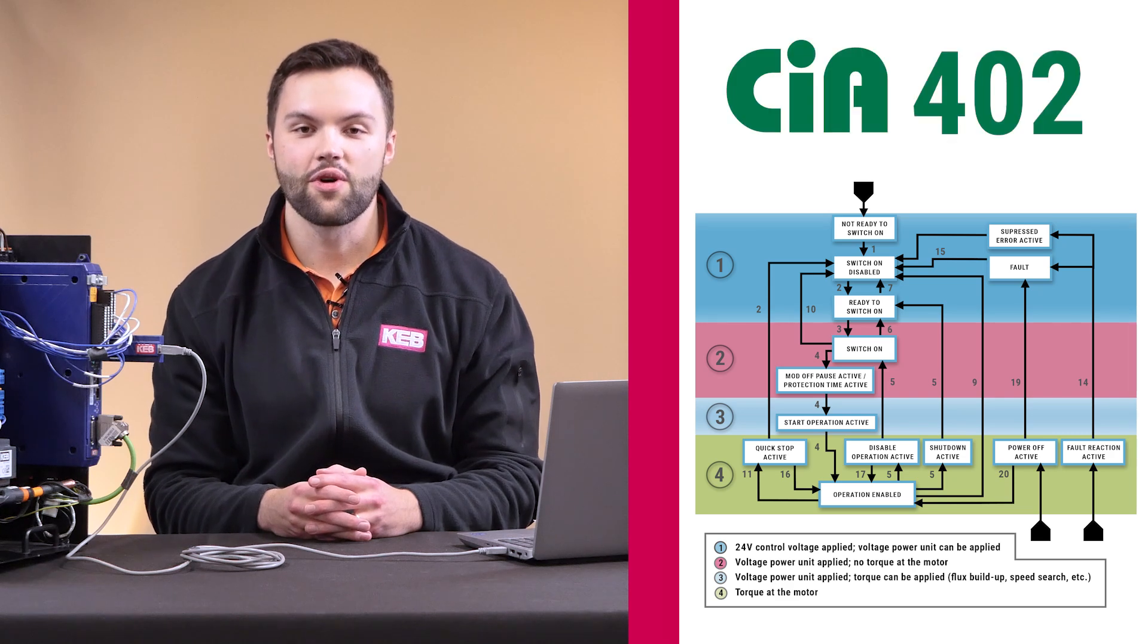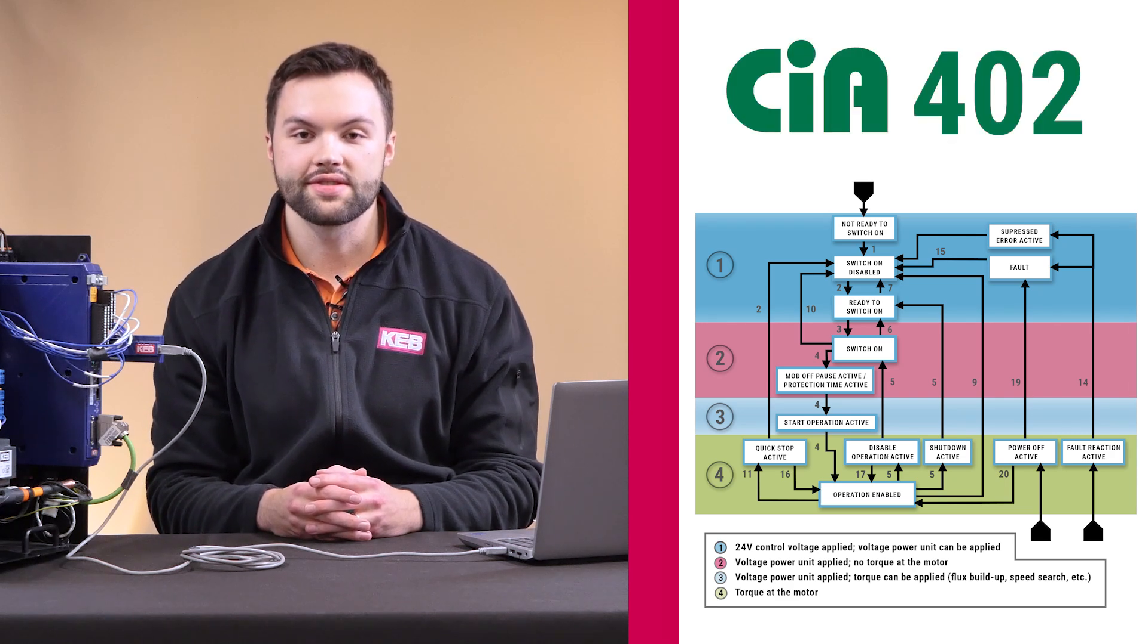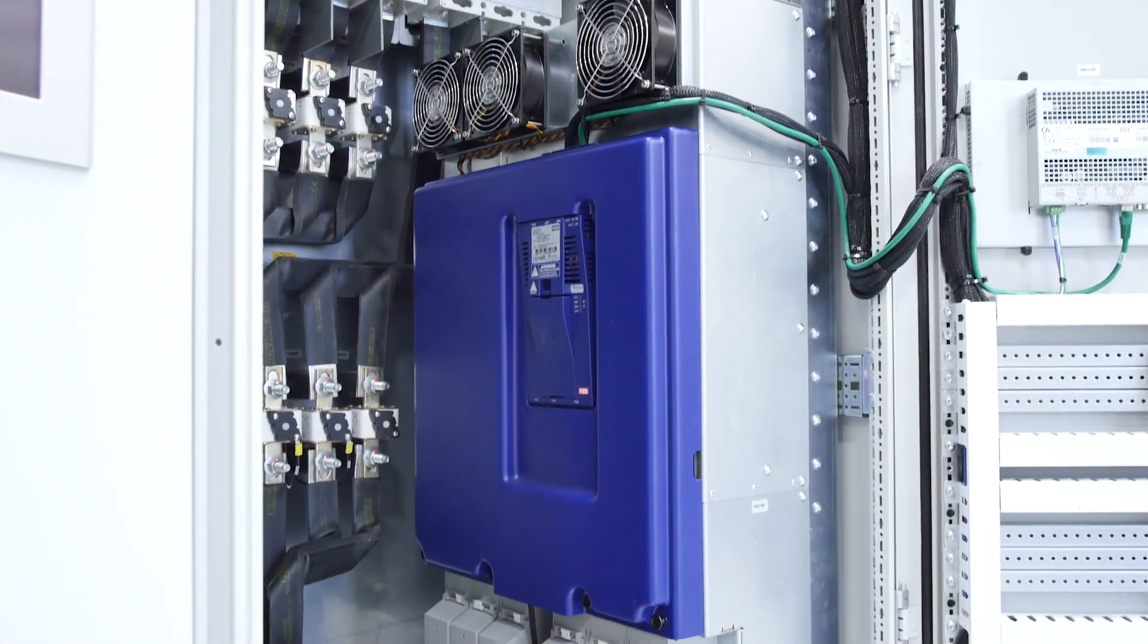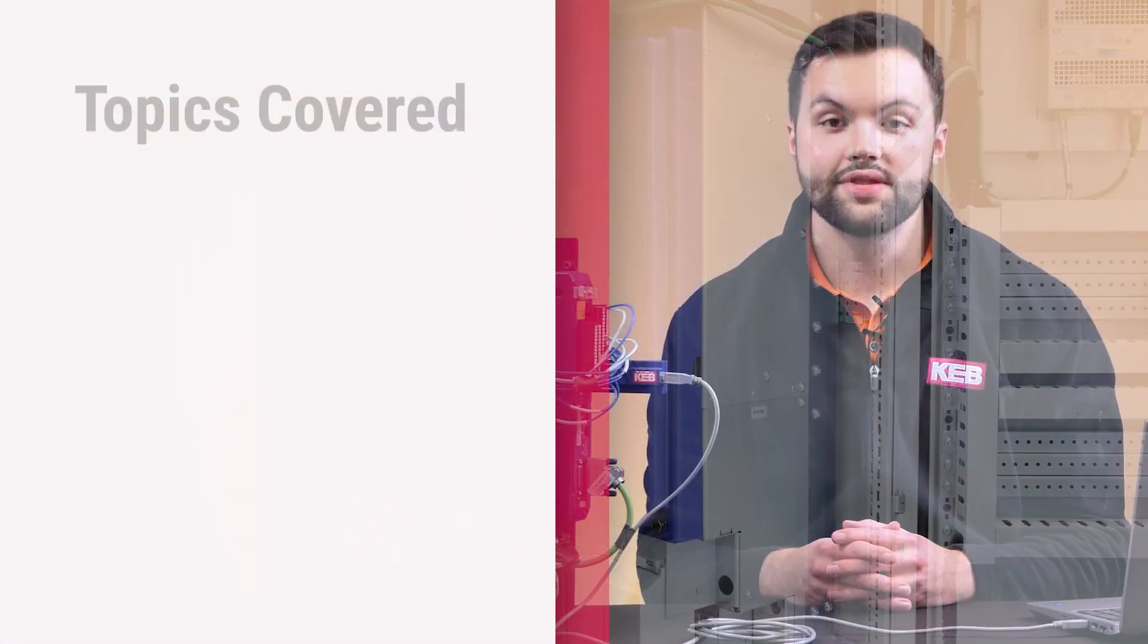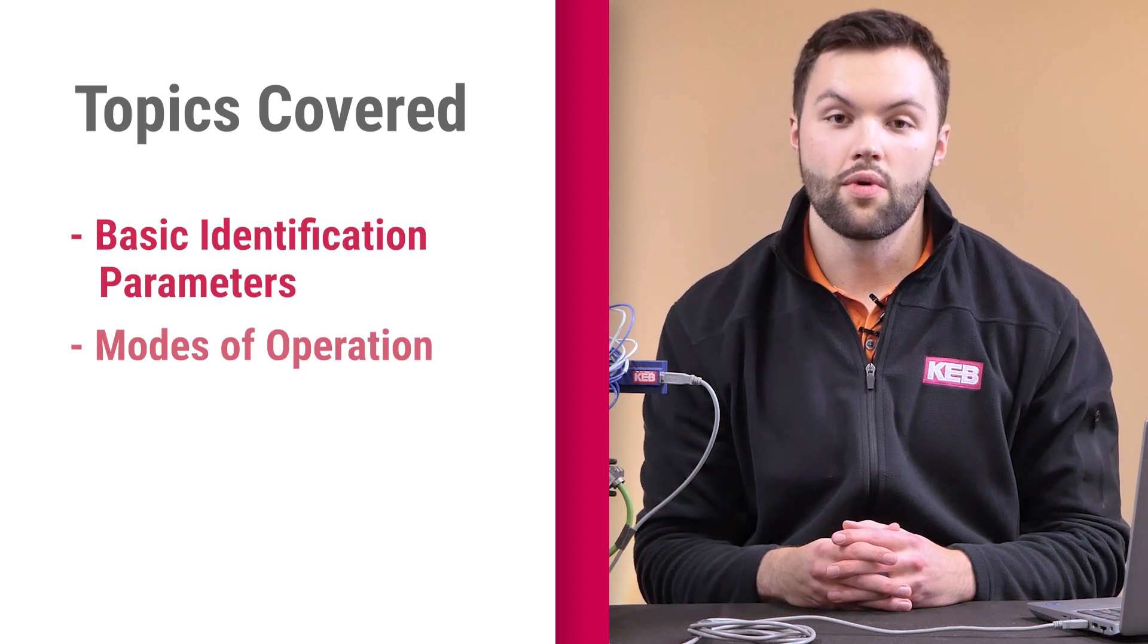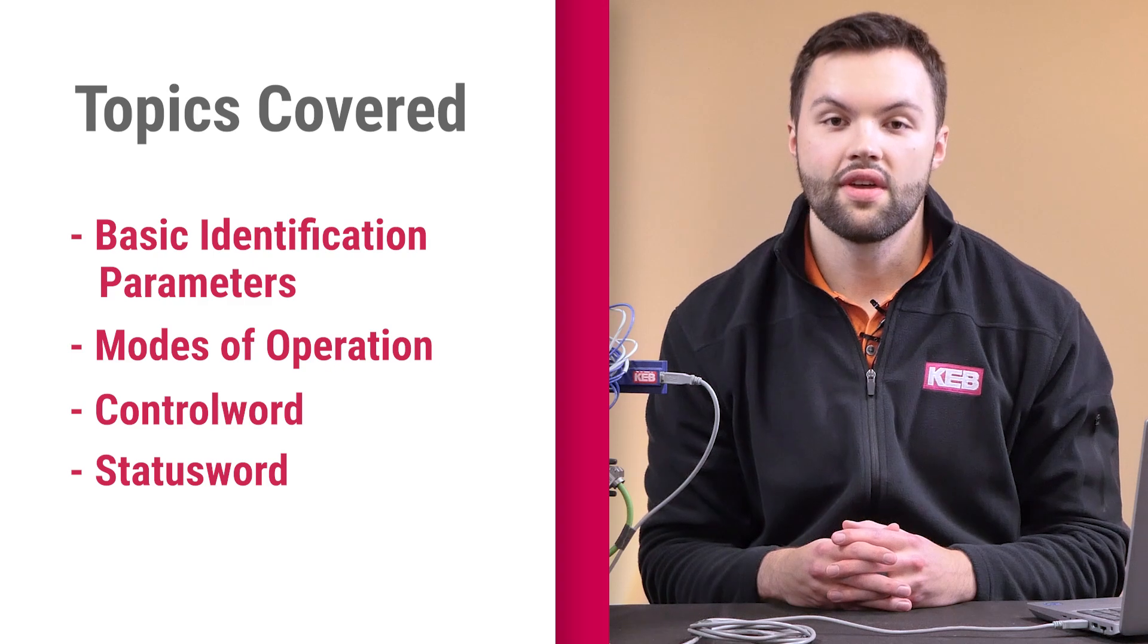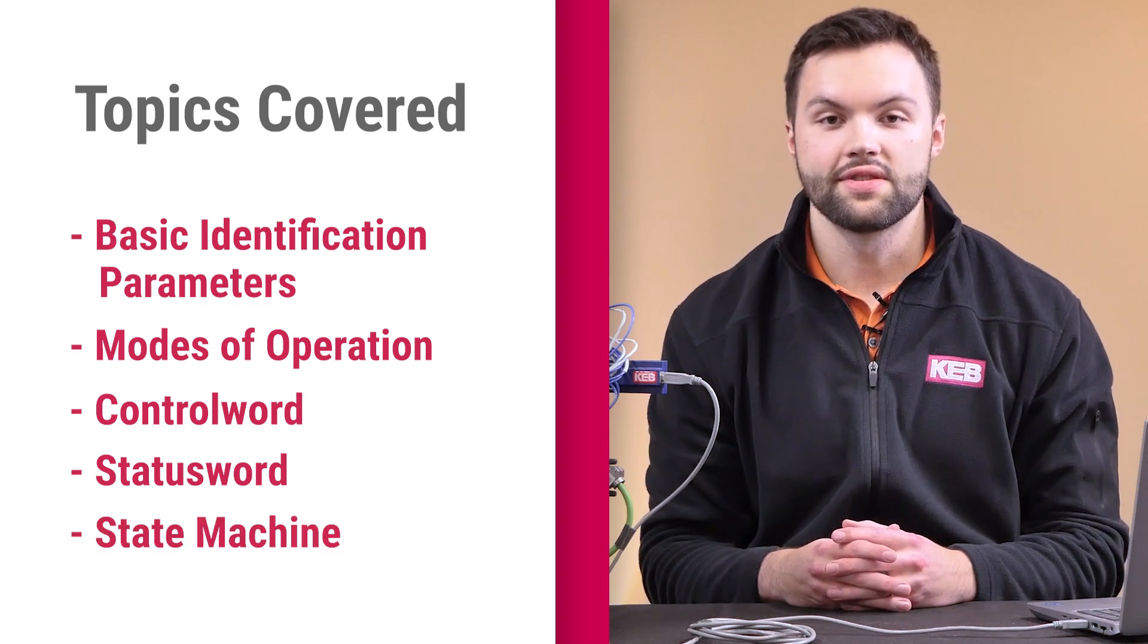The CIA402 profile is designed to standardize the control process for motor controlling devices, specifically variable frequency drives. This includes the basic identification parameters, modes of operation, the control word, the status word, and the state machine. We will overview all of these in this video.